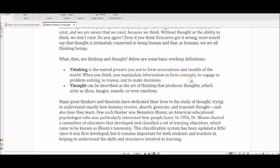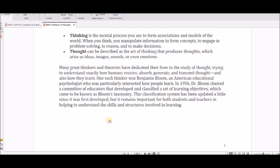Thinking is a mental process you use to form associations and models of the world. When you think, you manipulate information to form concepts, engage in problem solving, reason, and make decisions — that's the mechanics of your brain. Thought, on the other hand, is the act of thinking that produces ideas, images, sounds, or even emotions. One is logical, the other is full of creativity and producing unique new things.